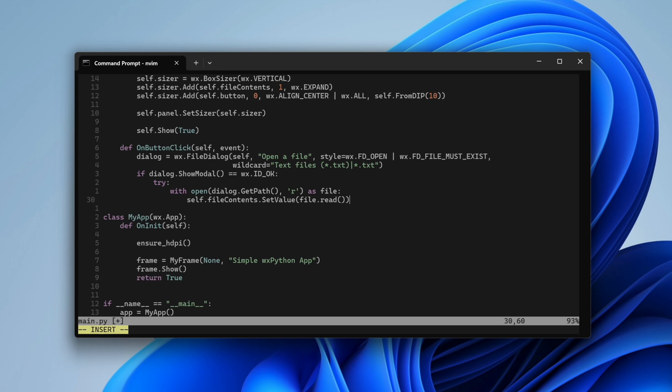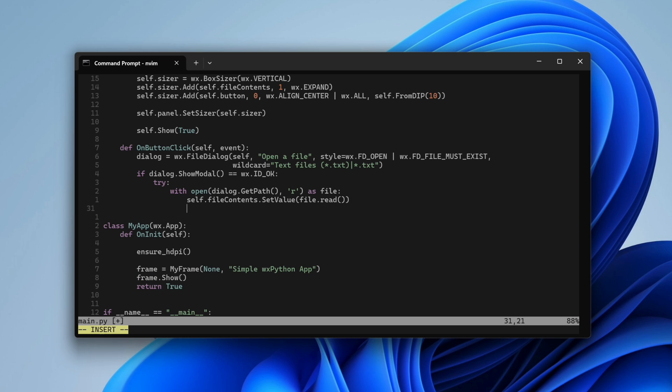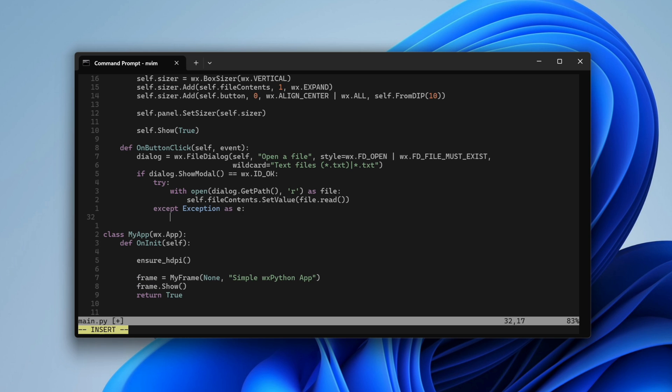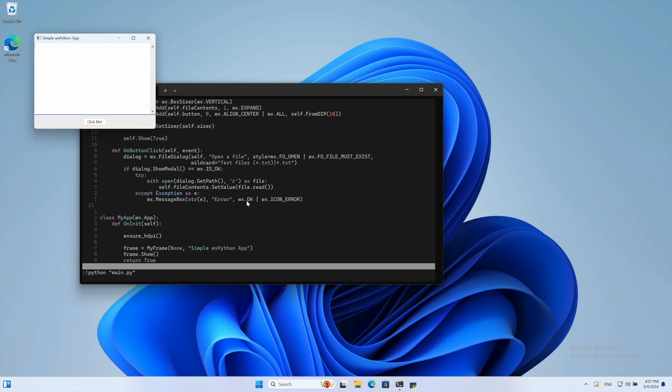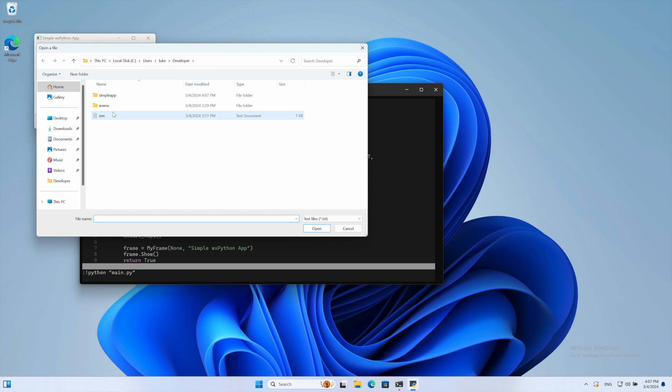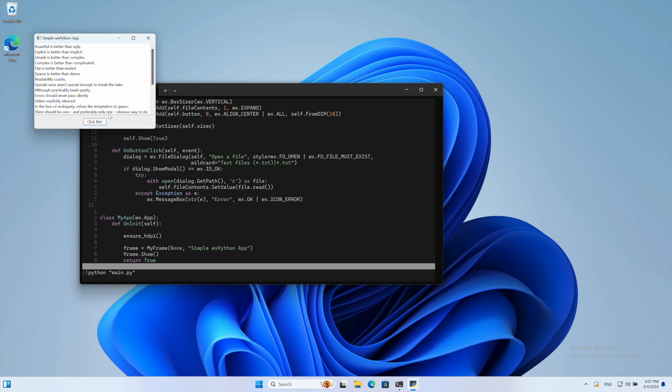If something goes wrong, we display an error message and our app is ready. With a few lines of code, we created a simple text viewer application in Python.